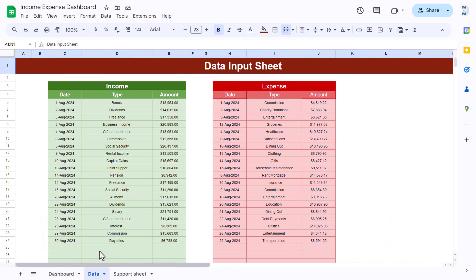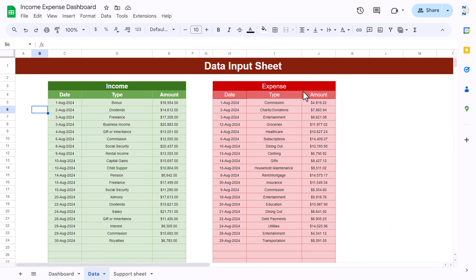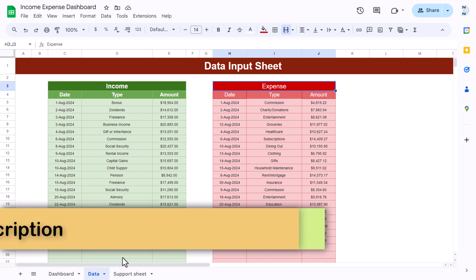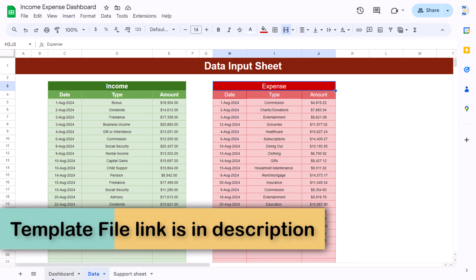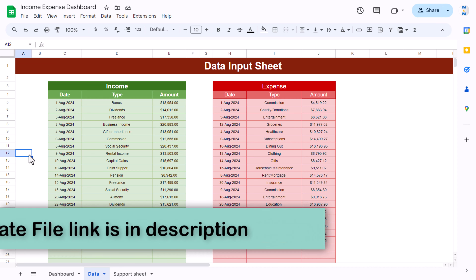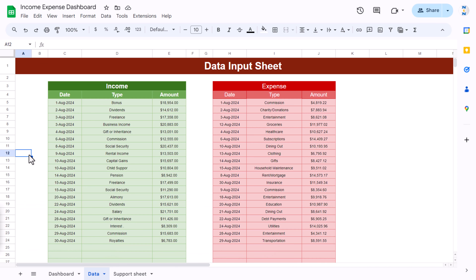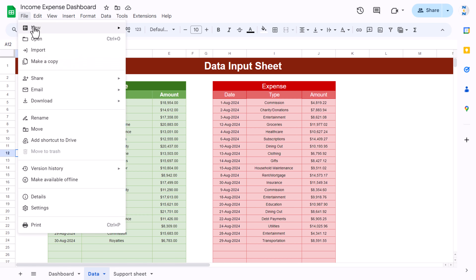Now I will show you the data input area — there are two small tables where you enter data for income, and the red one is for expense. We have created a support sheet to build these charts. I will show you how to create this from scratch, so let's watch this video till the end. Let's start by going to File and adding a new spreadsheet.